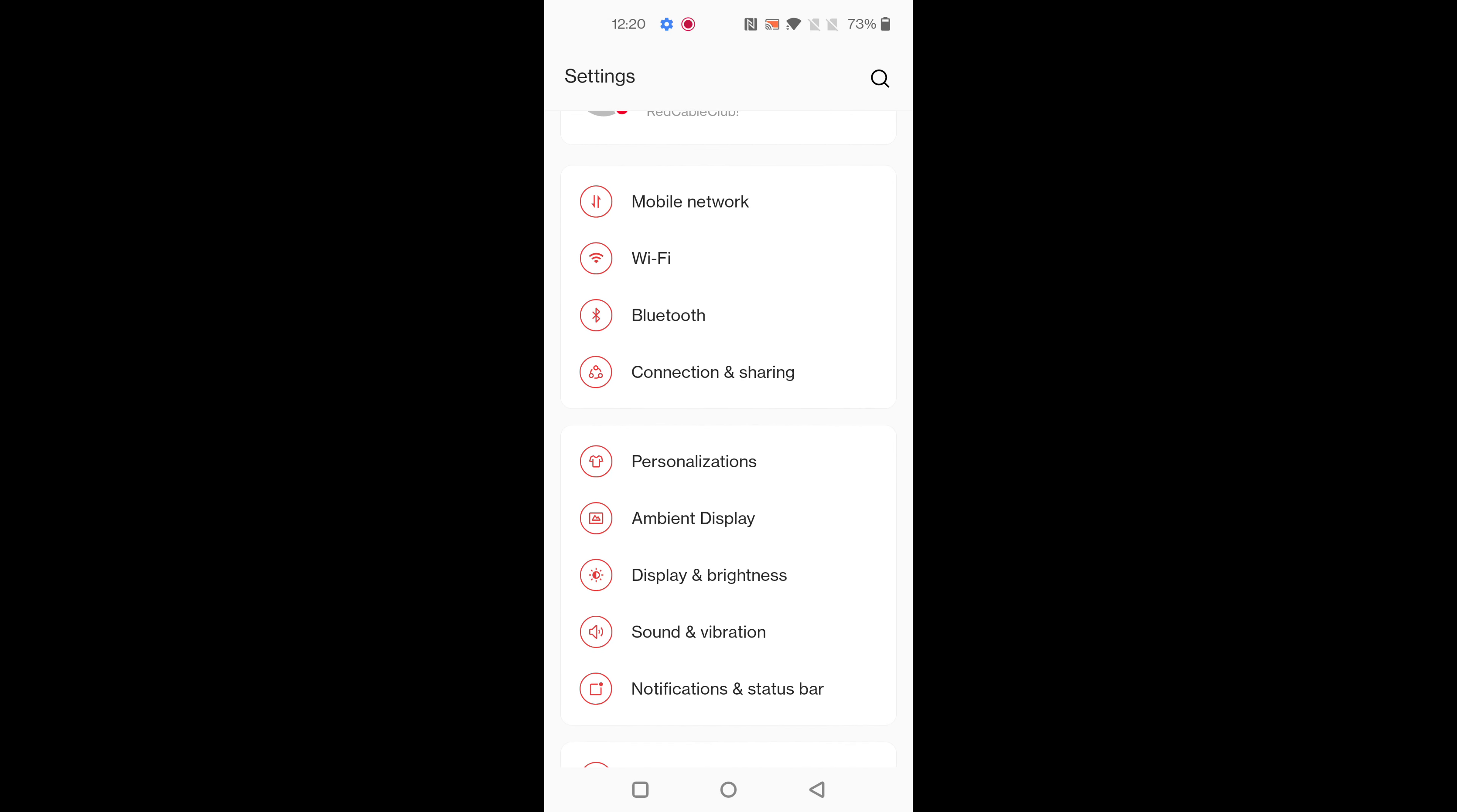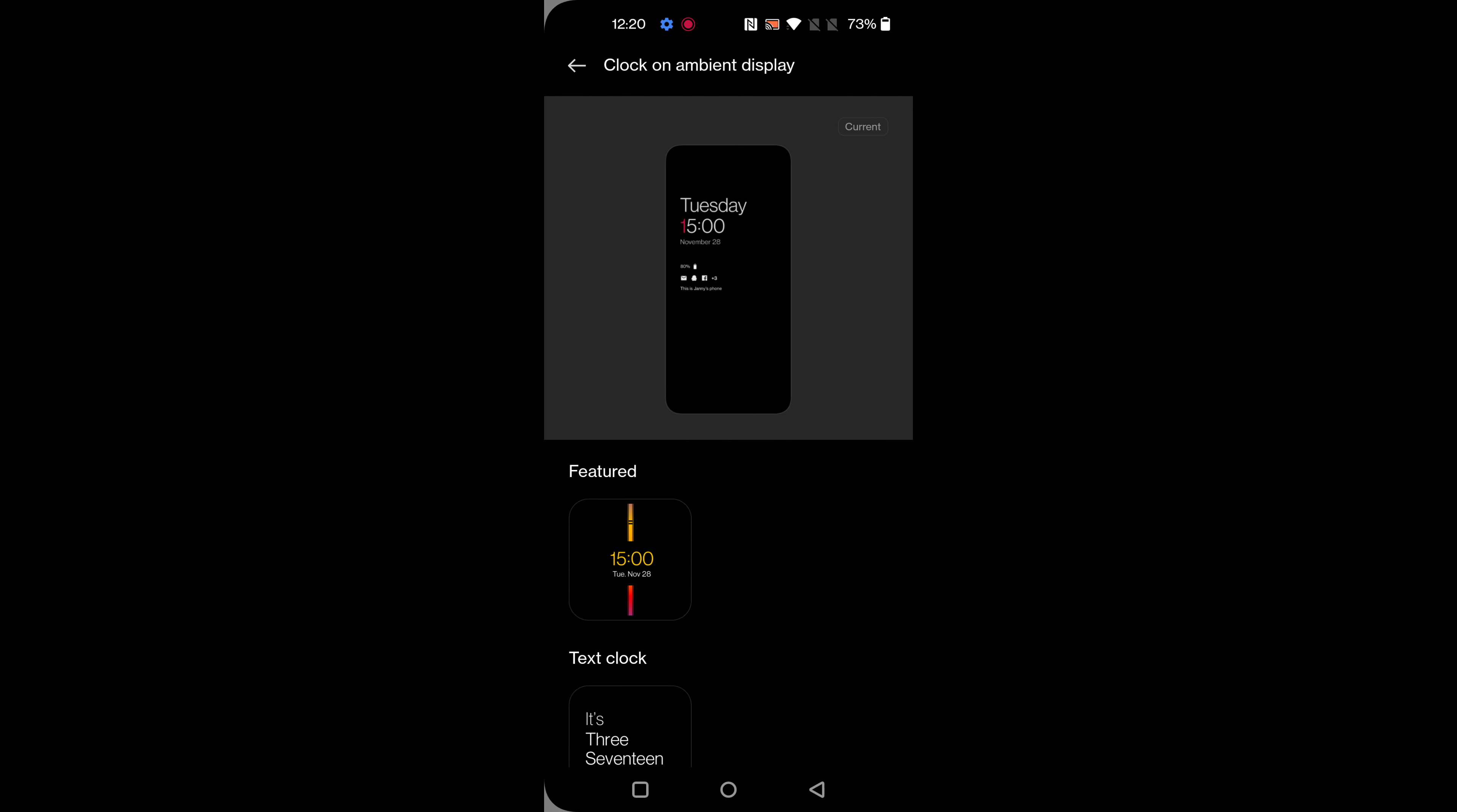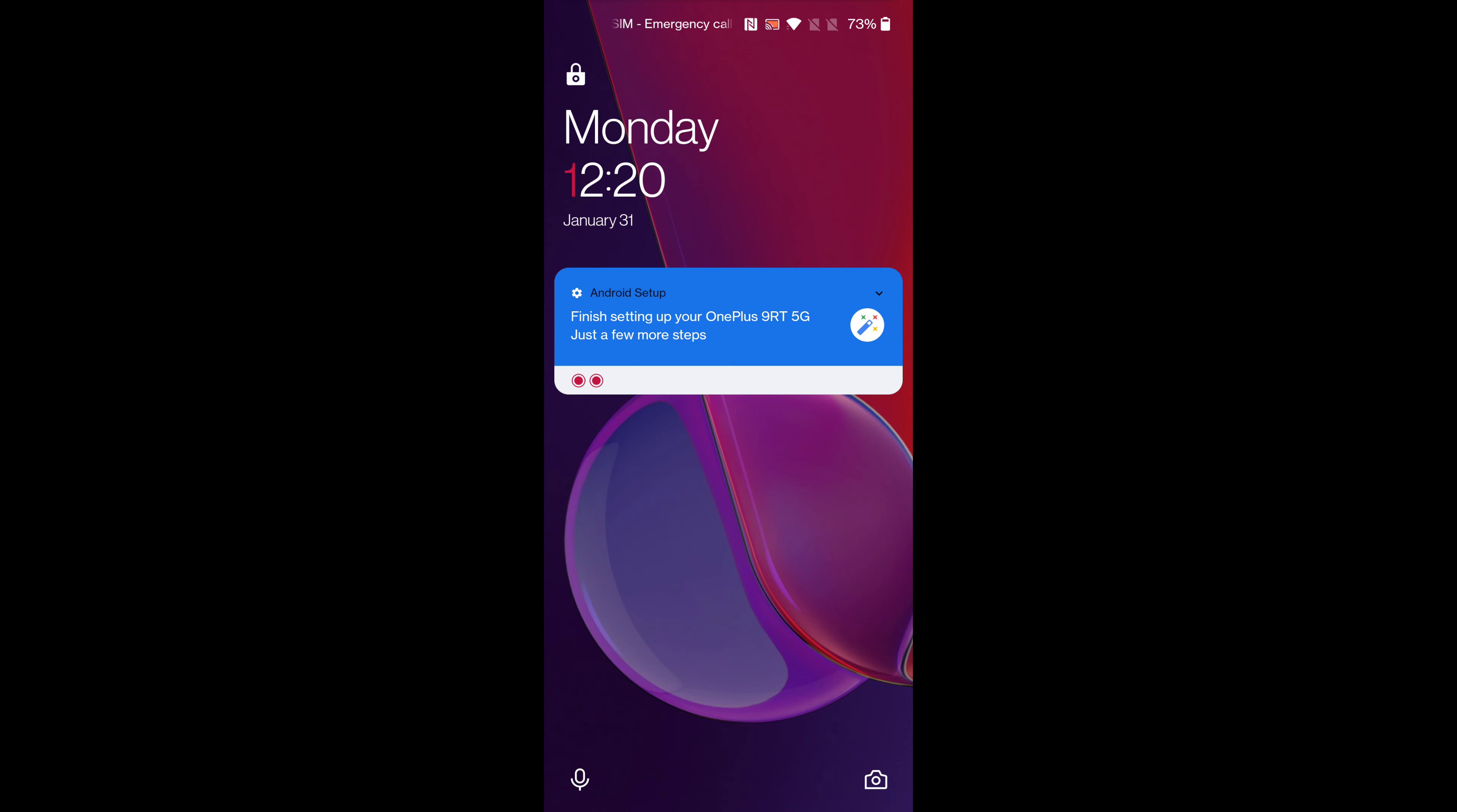Scroll and tap on personalization, now tap on clock on ambient display. By default this clock style is set on your OnePlus 980. Lock your phone and tap on screen, you can see current lock screen clock style on your device.